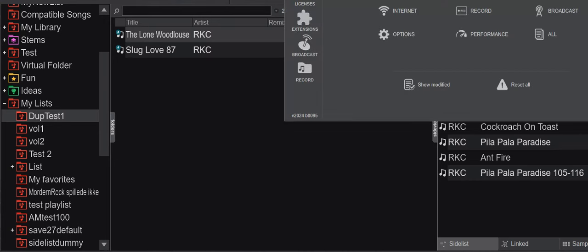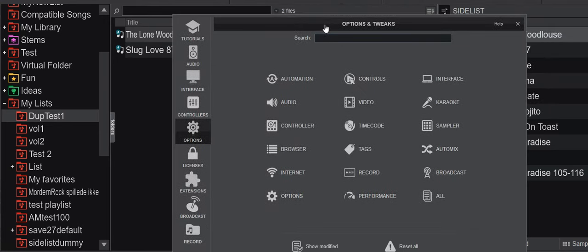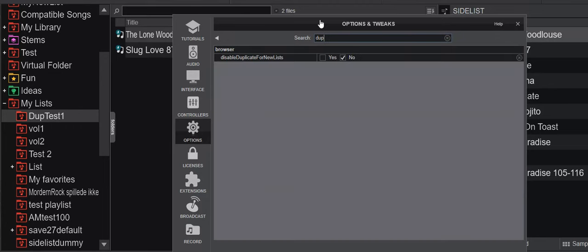So if I go into settings here, and I go and type in duplicates, it has a disabled duplicates for new lists, and that also goes with converted lists from Virtual DJ 2023. So if I set that to yes,